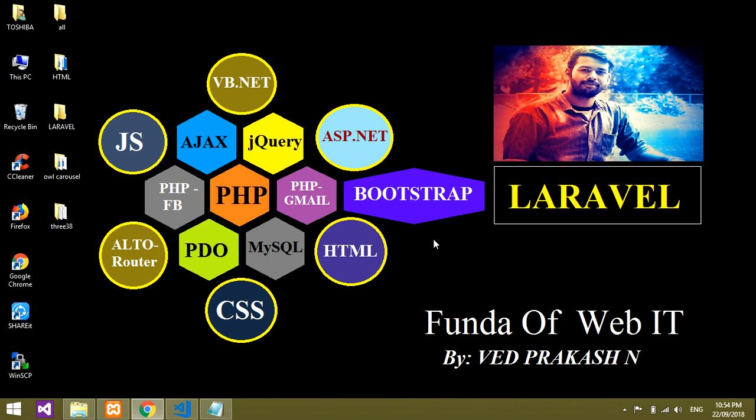Hi friends, in this video we'll be learning about how to create, update, delete and fetch — it's called PHP CRUD. So we will be creating a CRUD, PHP CRUD.